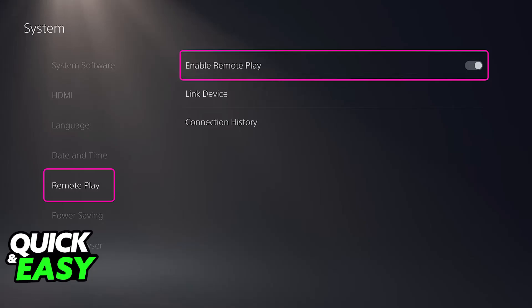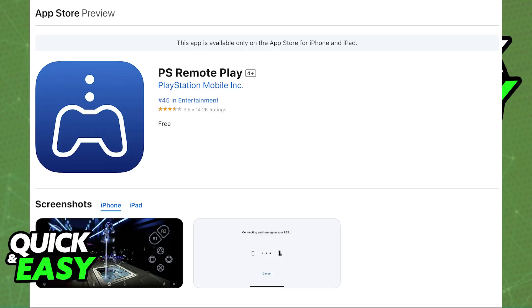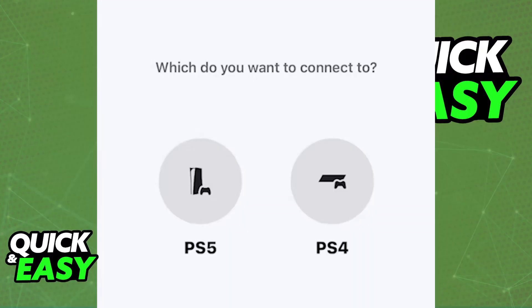To set up Remote Play, enable Remote Play in your PlayStation 5's settings. If you go over to the settings, you will be able to find Remote Play and double-check to see if it is enabled. Once Remote Play has been successfully enabled, download the PlayStation Remote Play application on your Dell Laptop. Once you open it up, all that you have to do is connect the PlayStation 5 and Laptop to the same network.